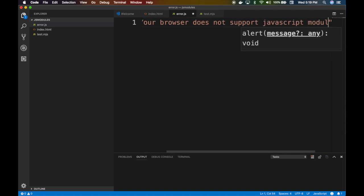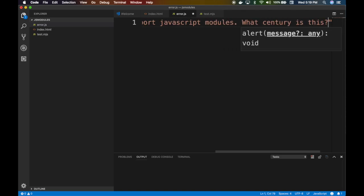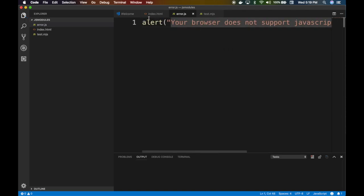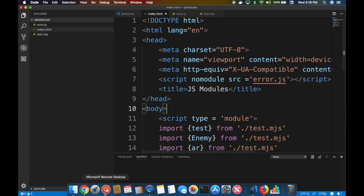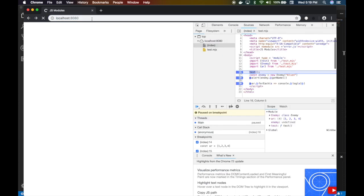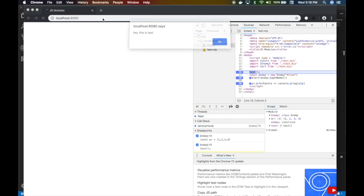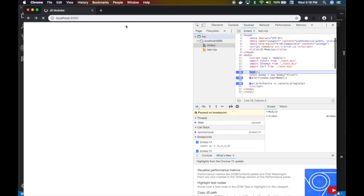So this is what we want, right? JS modules. And I actually downloaded an old version of Firefox just to test this, just to show you how this works. Because if I go to Chrome, Chrome, I have the latest Chrome.